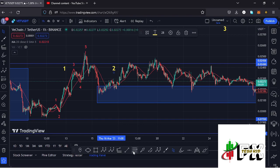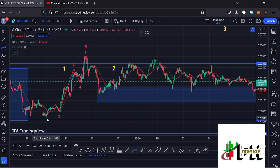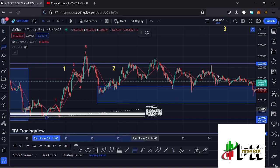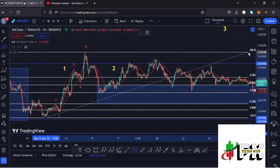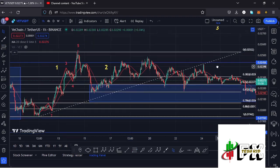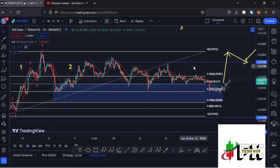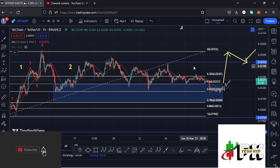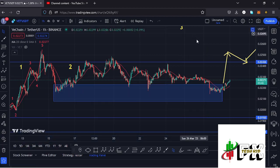After seeing the high for that first wave, the next expected move was a corrective structure in the formation of wave two. Using Fibonacci levels connected from the low of the first wave to the high of wave one, I came up with a minimum retracement area for wave two between the 0.5 and 0.78 fib levels — a target area between $0.02237 and $0.0268. I was expecting to see the low for this second wave within that blue target area.